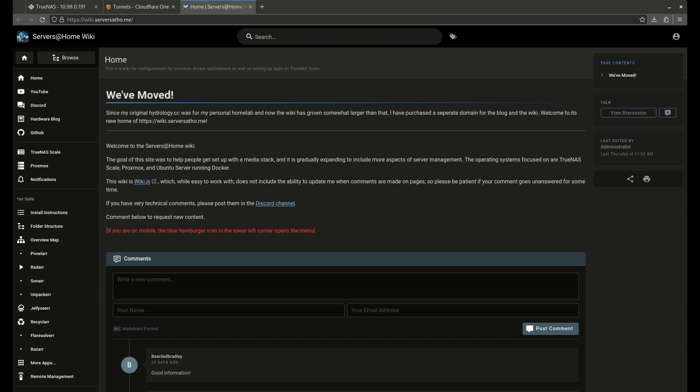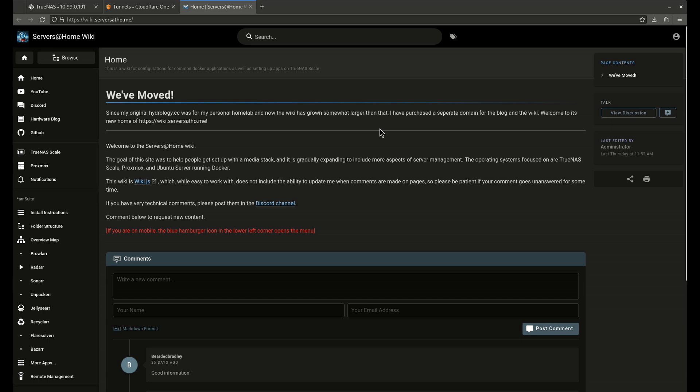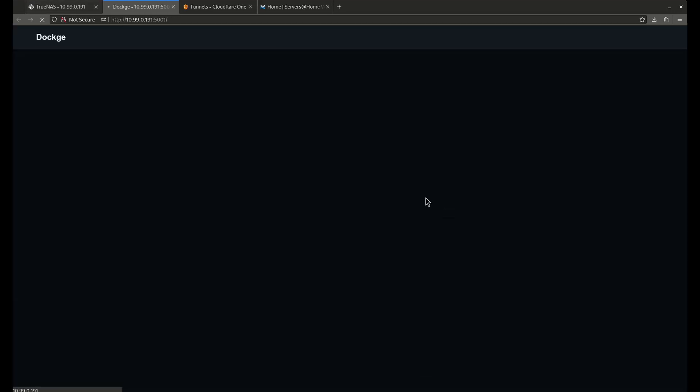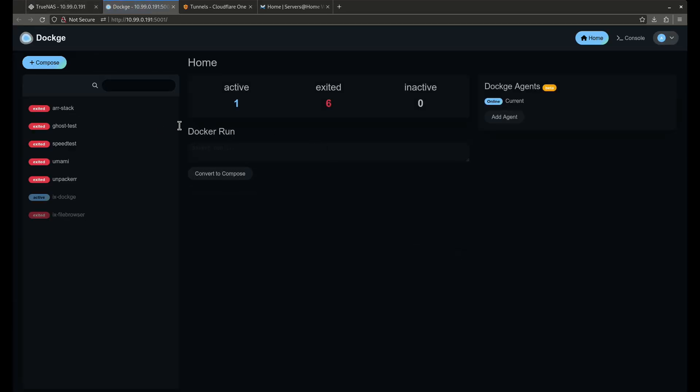Hey guys, I had a request to do another video on Nextcloud because I showed how to do some stuff through Nginx, and I'm going to do things through Cloudflare today. I'm going to go into my Dockage web UI here because I'm going to launch this from Dockage instead of doing it from TrueNAS. I'm going to do things just a little bit differently this time.